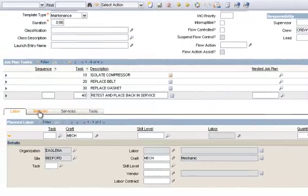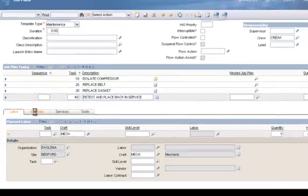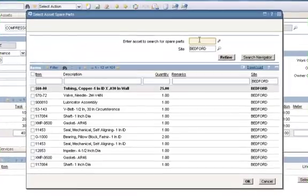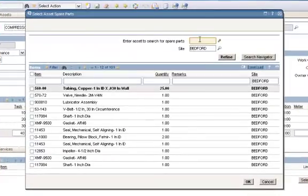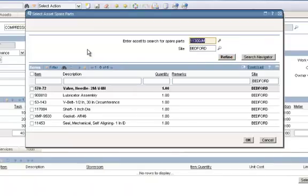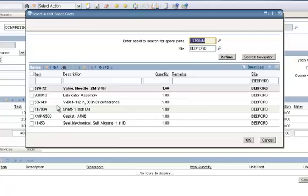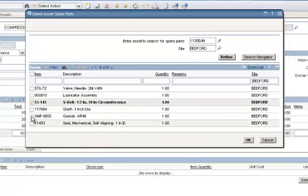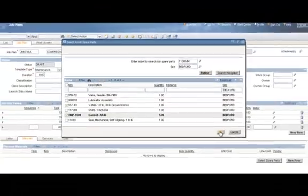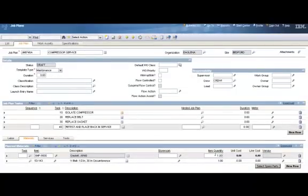Now let's go to my Materials sub-tab. I'm going to click on the Select Spare Parts button. I can enter a value in here for the asset to search for spare parts. If I know what asset I'm running this job plan for, I'll type the value in here and click the Refine button. That fills out my entire inventory to show me only those spare parts listed for that asset. It makes it much easier to find your spare parts that way. I'm going to check the V-belt and we'll check the gasket as well and click OK. It defaults to a quantity of one. We can change that if need be, but we'll leave it at one. I'm going to click on the Save button on top.